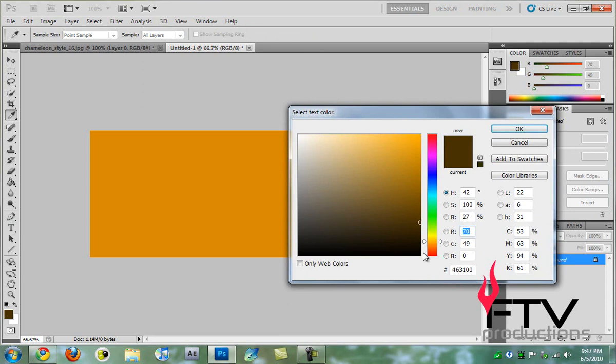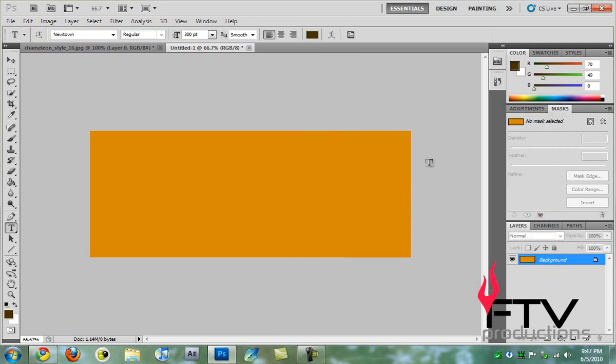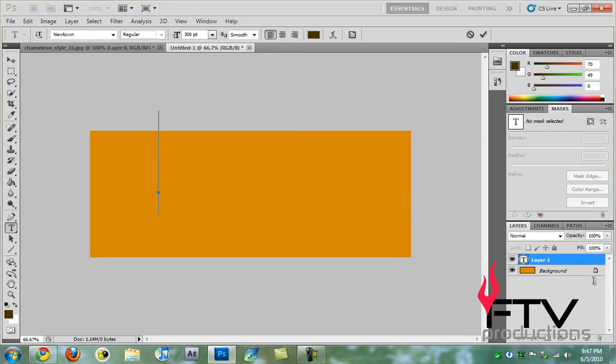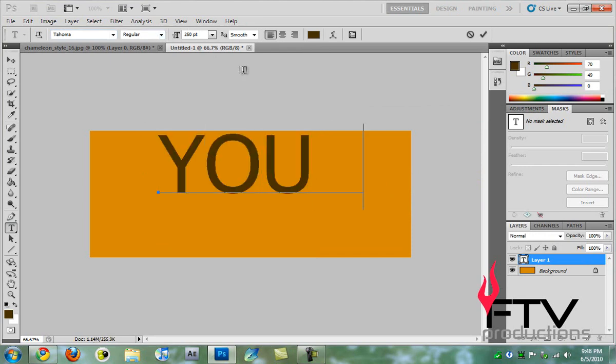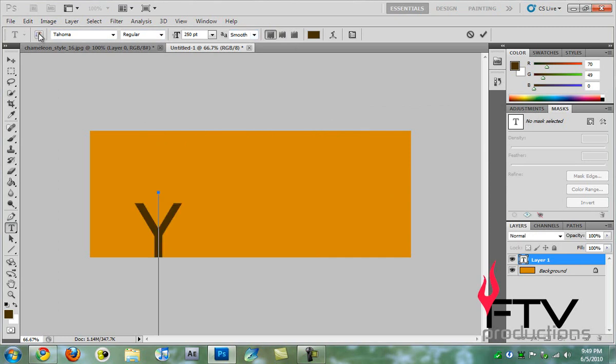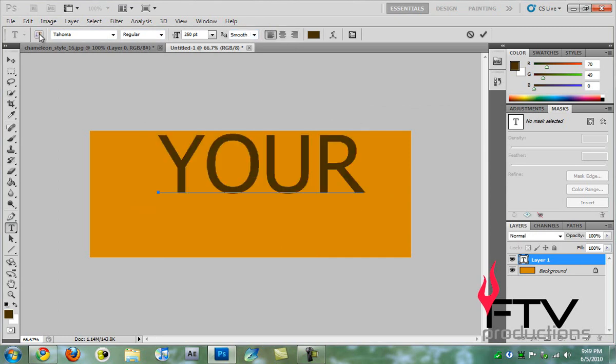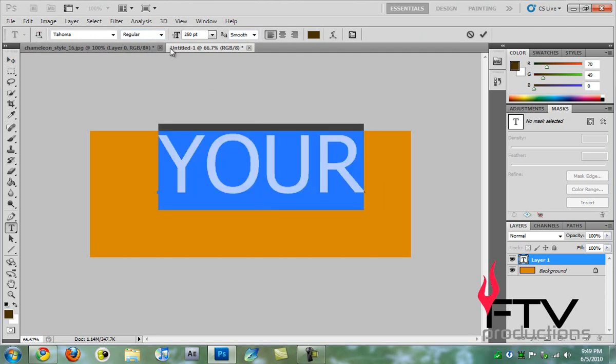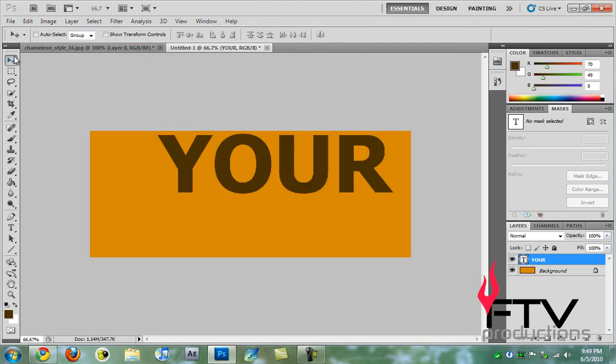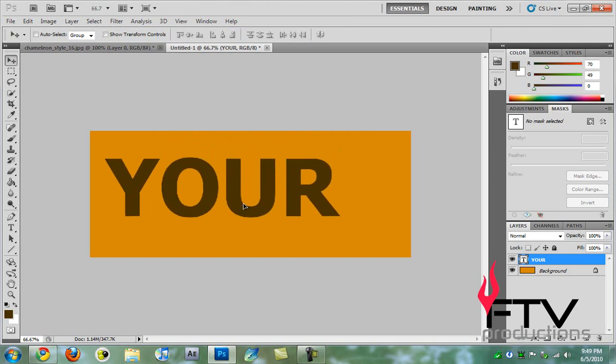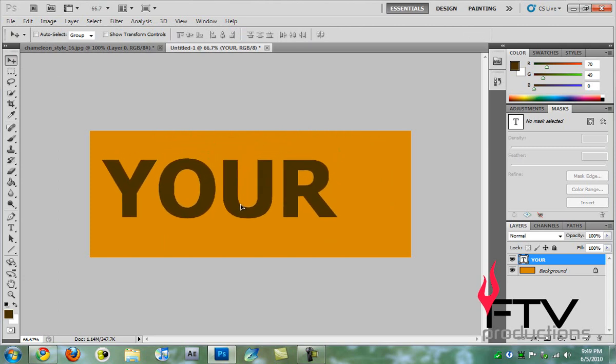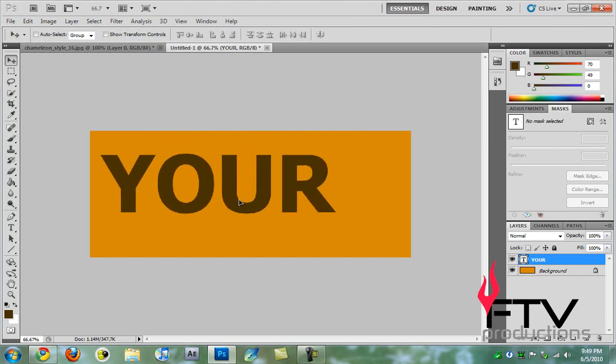Then we're going to grab the text tool and change the color to 463100. I'm just using Tahoma at 250 points. I'll type in YOUR and make it bold. I'll position it here somewhere, yeah perfect.